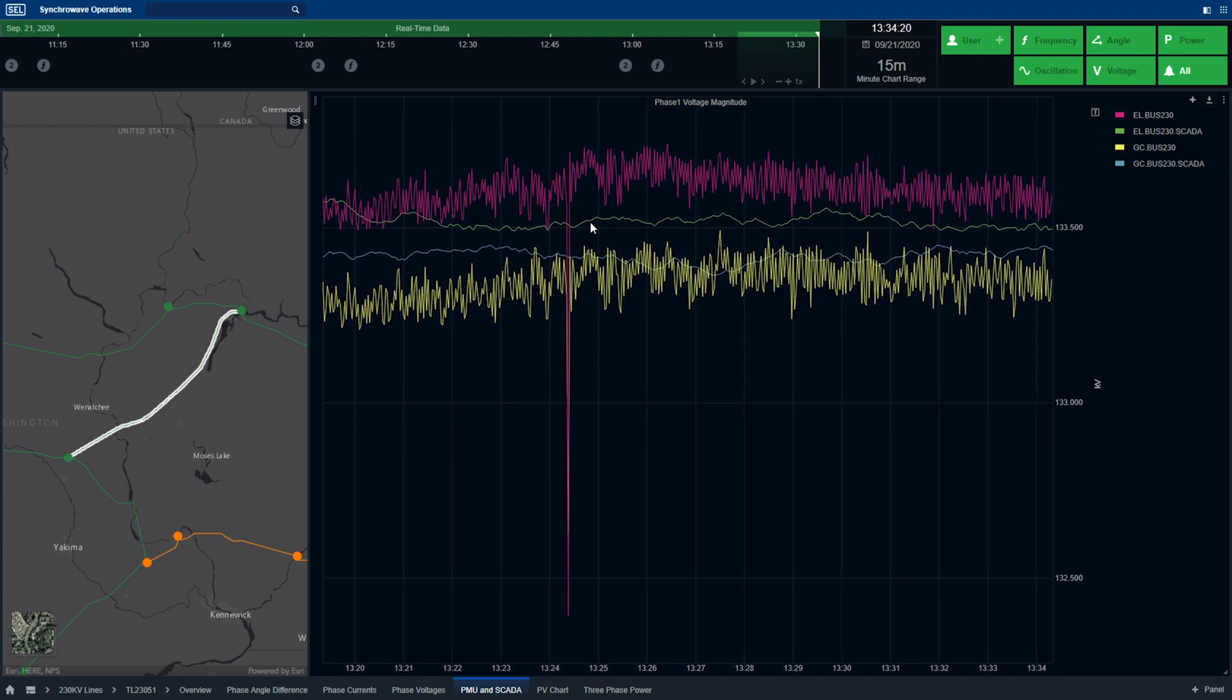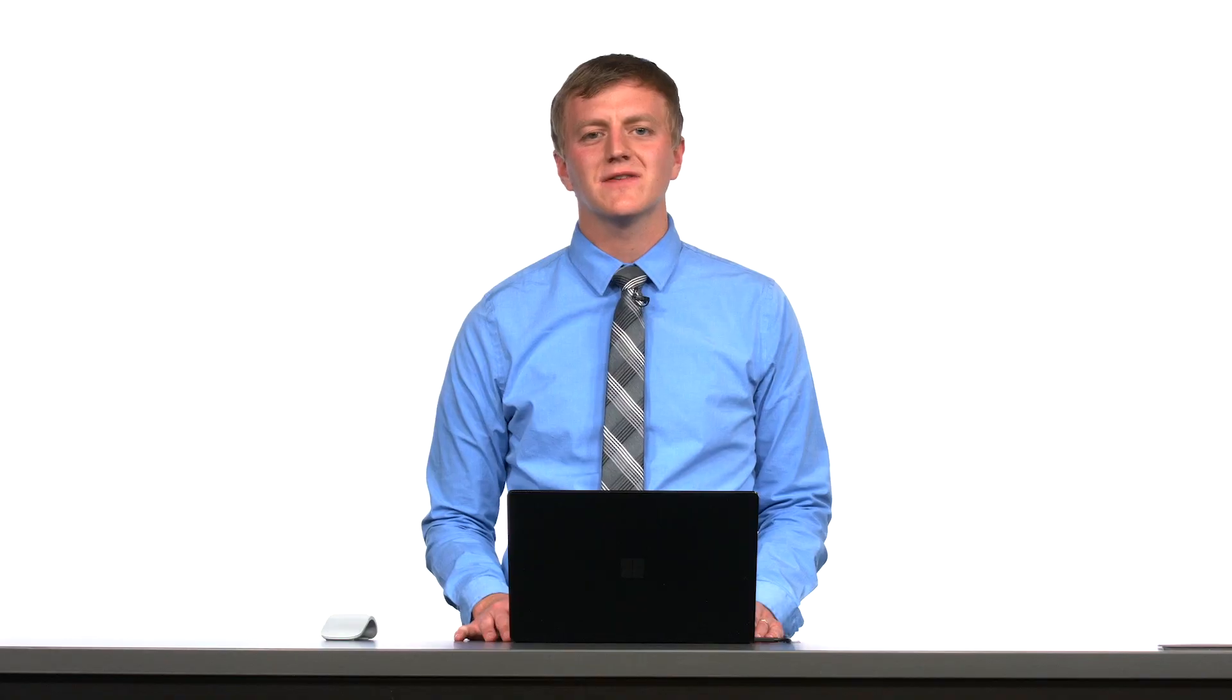And that concludes our demonstration of Synchwave Operations. In summary, Synchwave Operations provides operators with system monitoring, notification analysis, and asset investigation to improve operator situational awareness. For more information, please visit us on our website, sclinc.com. Thank you.